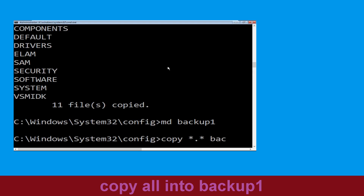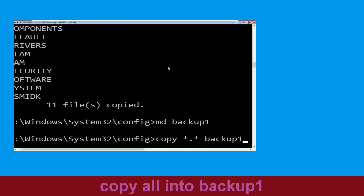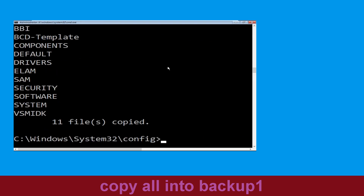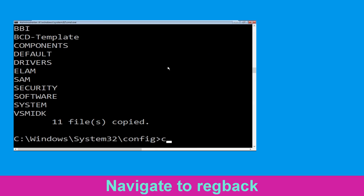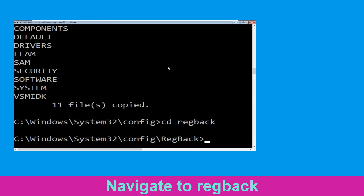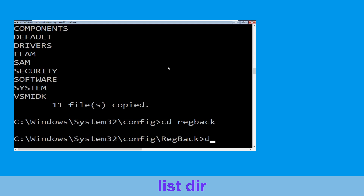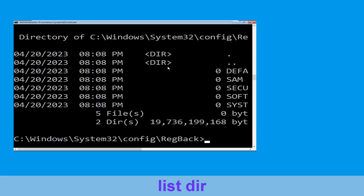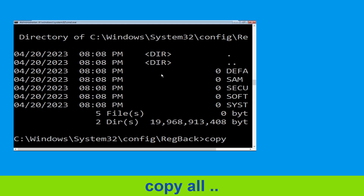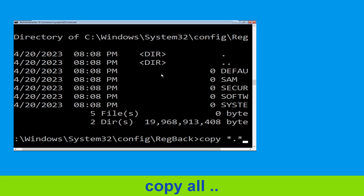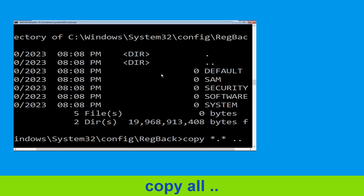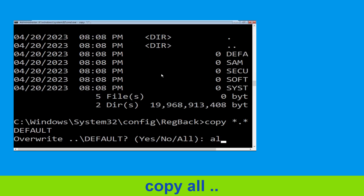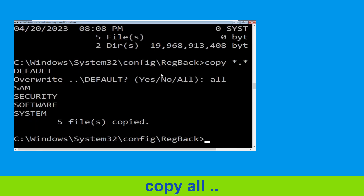Type: copy *.* backup1 and hit Enter. Then type: dir and hit Enter. Now type: copy *.* .. and hit Enter, then type 'all' and hit Enter.